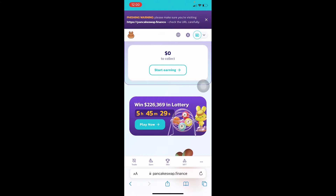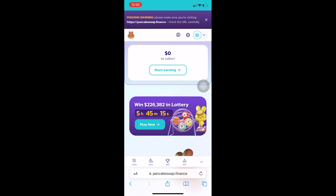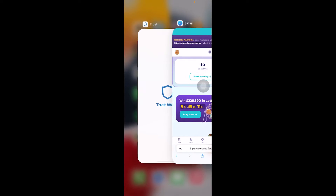If I want to disconnect my Trust Wallet, it basically means I'm trying to log out from PancakeSwap, because my account is my Trust Wallet. Me disconnecting means my account is being logged out. In the crypto world there's no such thing as creating an account — your wallet is your account.